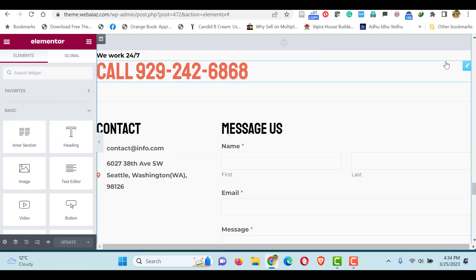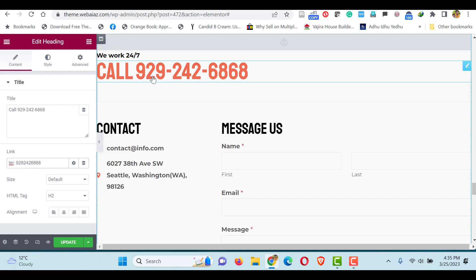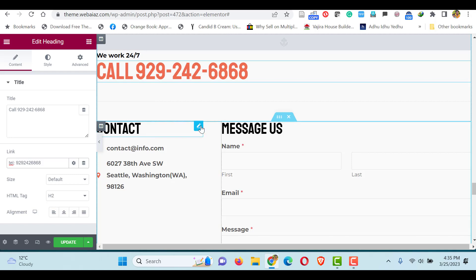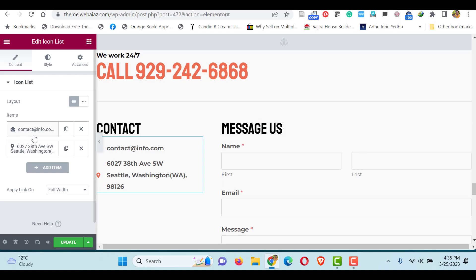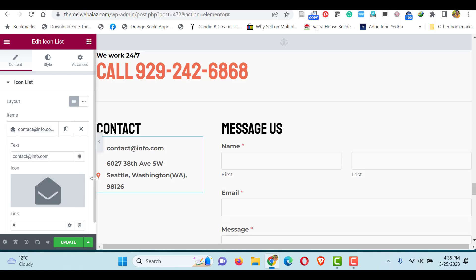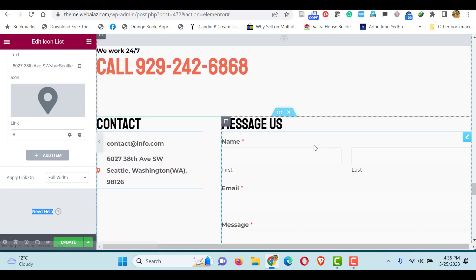The next and final part is Contact Us. Here you can give the contact number — this is the title. As done earlier, you can make it a clickable link by typing 'tel:' followed by the number. Once the customers click the number on their mobile browser it will automatically redirect them to the telephone dialer. You can also edit the contact main topic, add an icon, put the email address, and the address. If you want to put the address on two or three lines, you can use the BR break tag.